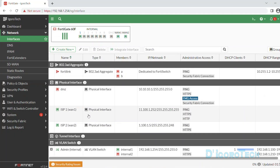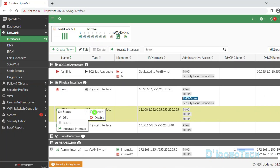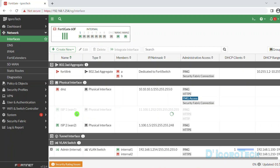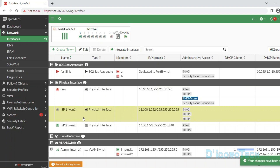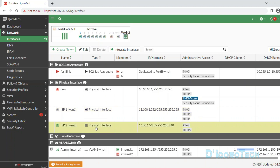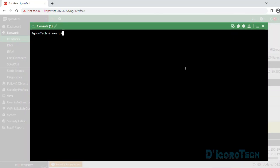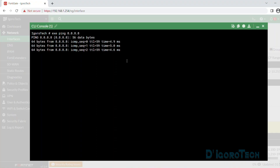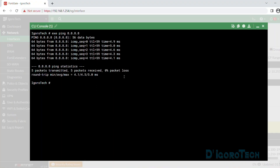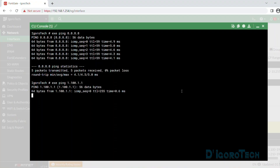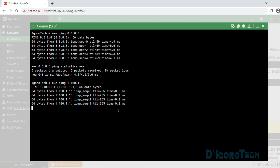Currently the device is connected to the internet via WAN 1. We will disable WAN 1 to simulate it being down, and verify we can access the internet via the backup WAN 2. Let's open the CLI console and run: execute ping 8.8.8.8. Success! The device can access the internet via the fixed IP on WAN 2. We can also ping the ISP gateway router at 1.100.1.1. Success!